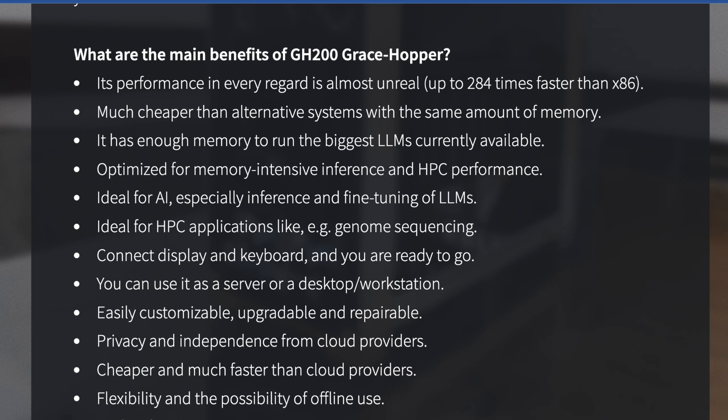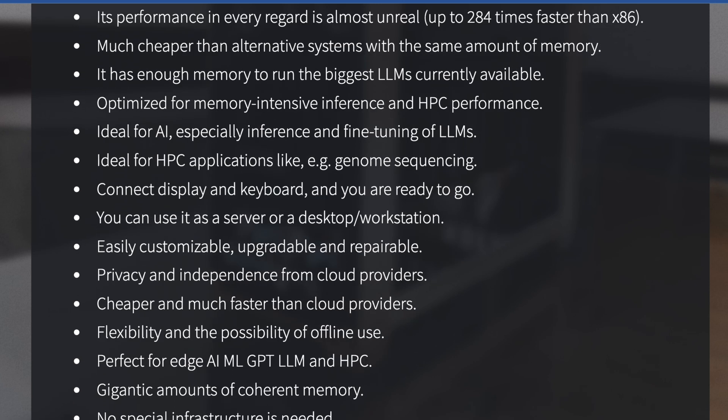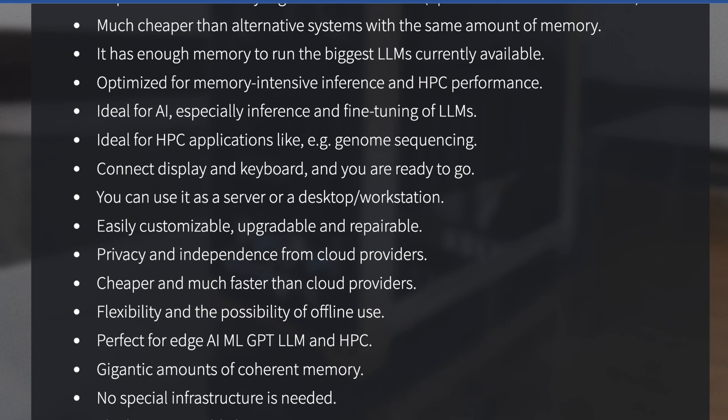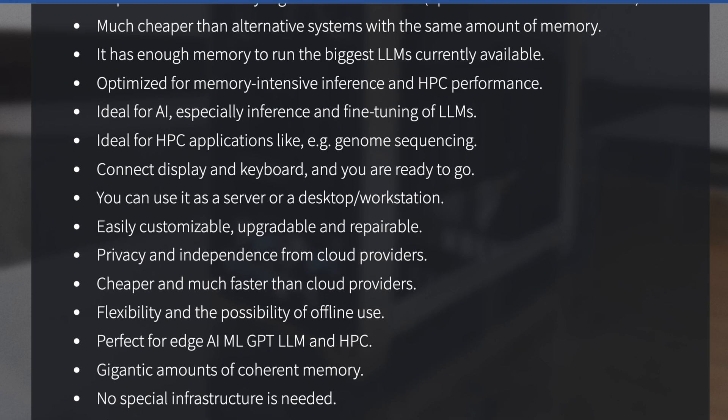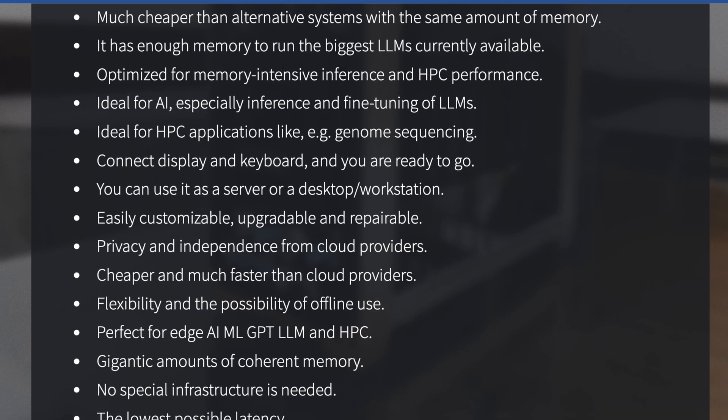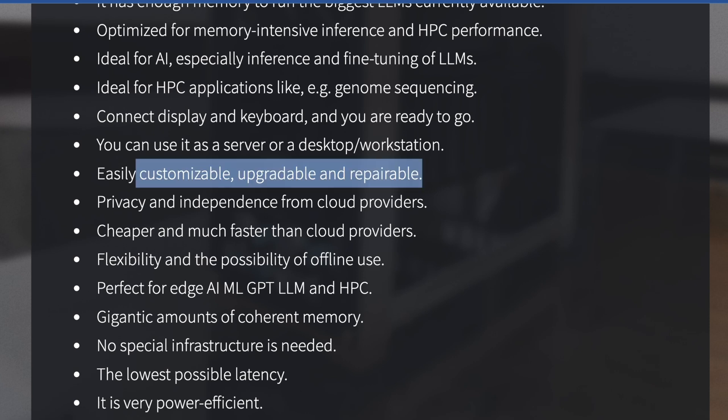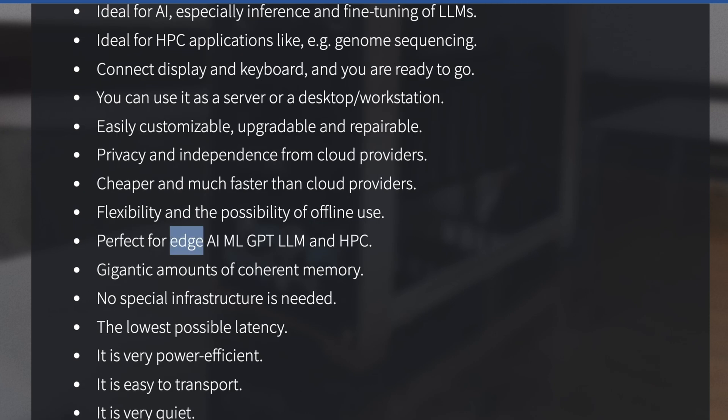Why the GH200 Grace Hopper in comparison to 4090s or A8000s? Its performance in every regard is pretty much unreal, even faster than x86, about 284 times faster. It's actually cheaper than alternate systems with the same amount of memory, arguably the best for LLMs period. They say customizable, upgradable, and repairable, which, granted, since this whole board just comes as a plug-and-play thing from NVIDIA, I kind of question that.